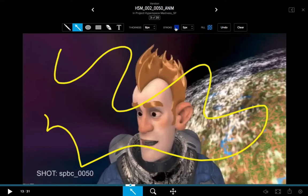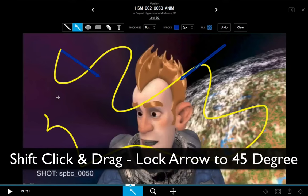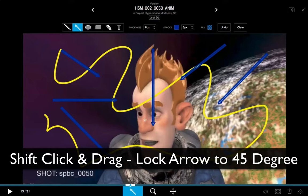I'll close that, and I can start drawing my arrows. A hotkey for the arrow tool is to hold the Shift key while you click and draw — this locks the arrow's creation to 45-degree increments.